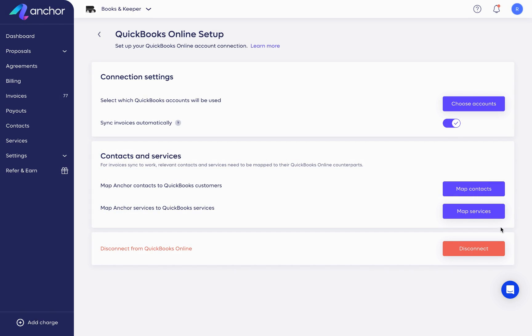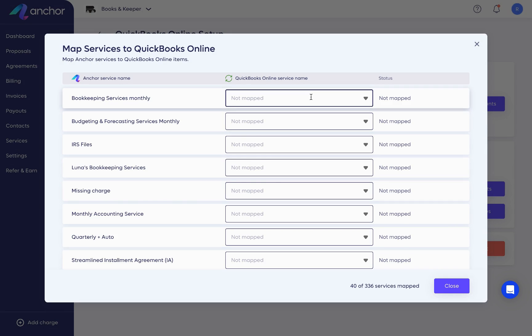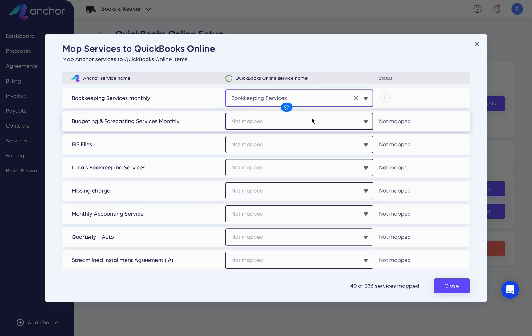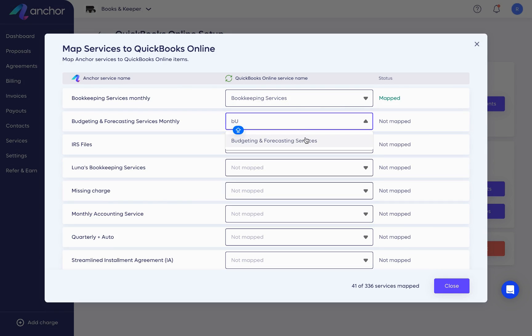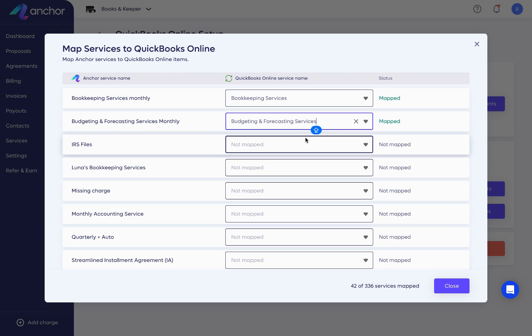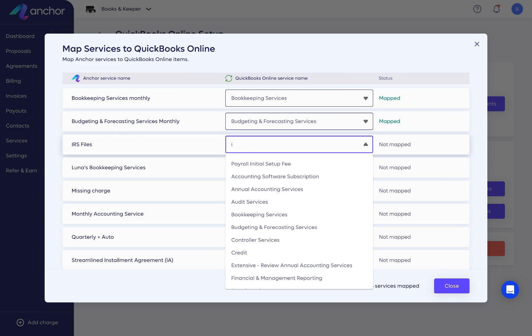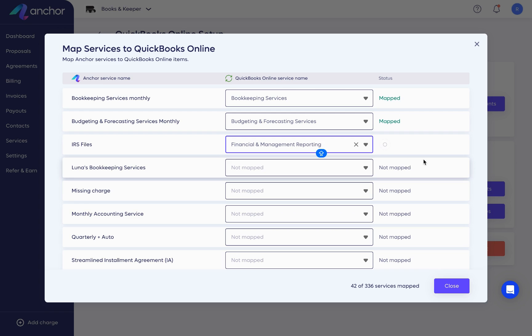Last part, let's sync services. Click Map Services. Select the QuickBooks service corresponding to each Anchor service. And make sure the service in QuickBooks is saved as a service and not as inventory or non-inventory. When mapping is successful, the status column will state Mapped.